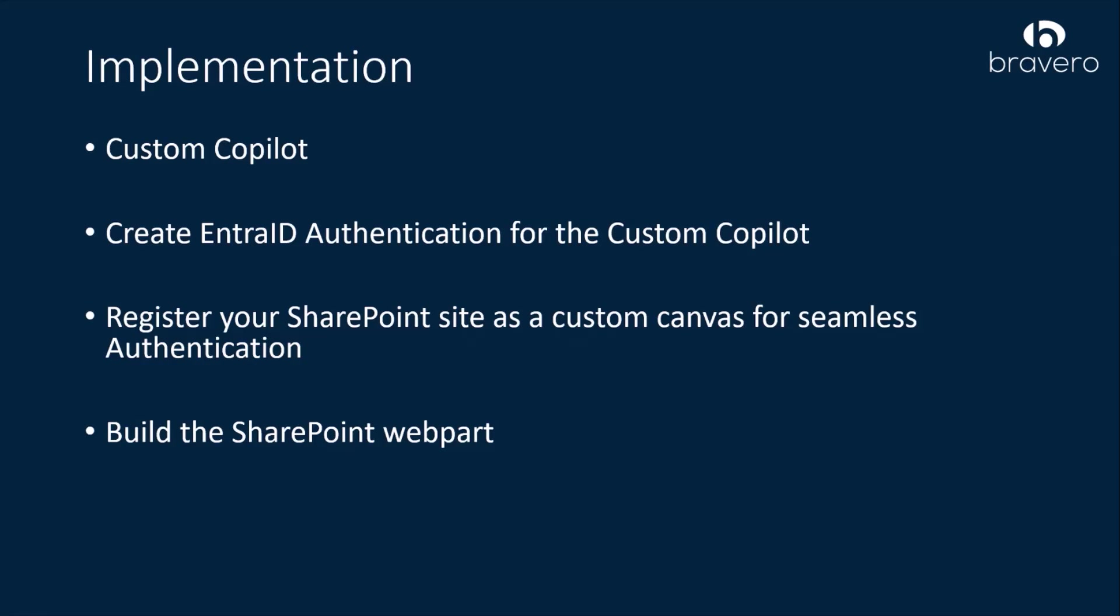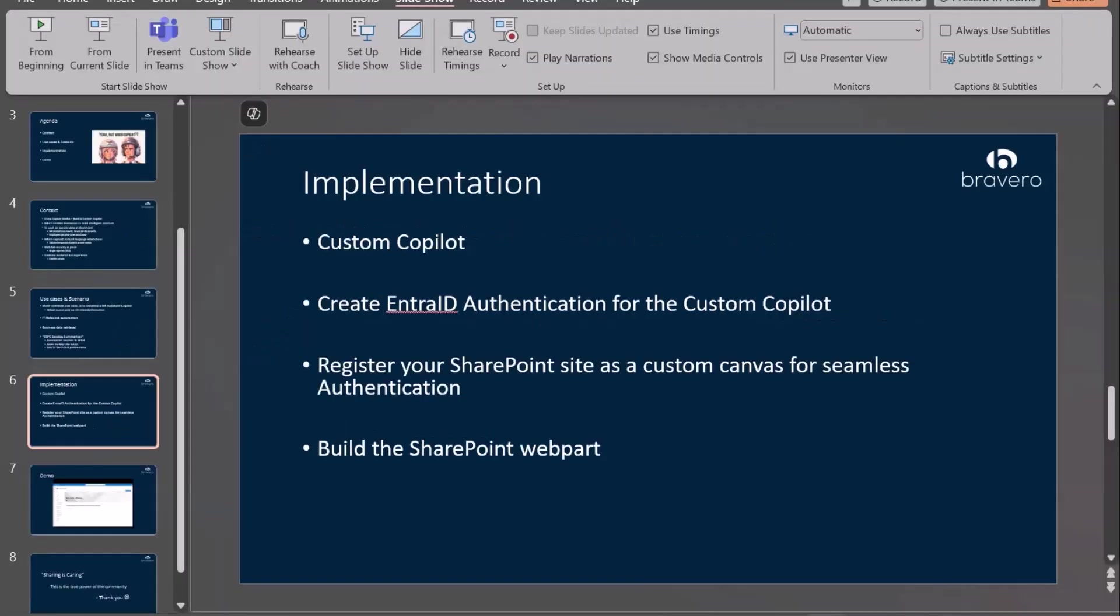For the implementation, I have built the custom Copilot and created Entra ID app registration for the custom Copilot, registered the SharePoint site as a custom canvas for seamless authentication, and built the SharePoint web part. Let me go to the quick demo here.